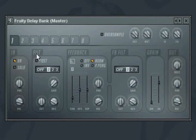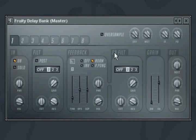Each bank contains an input section, a filter that can be set pre or post to delay, a feedback and feedback filter section, a granuliser, and an output section.